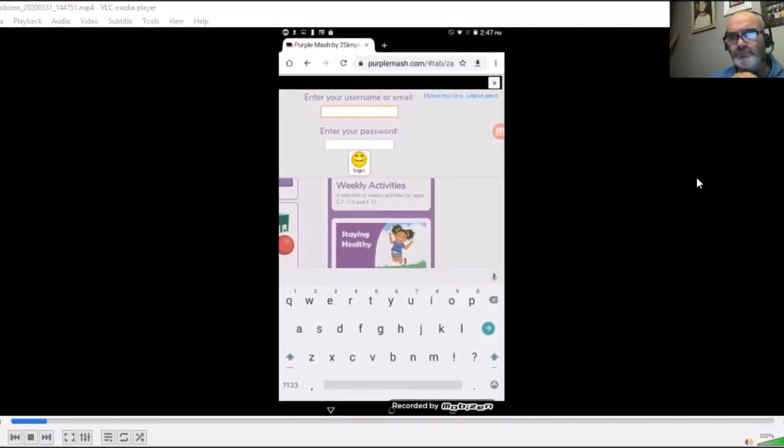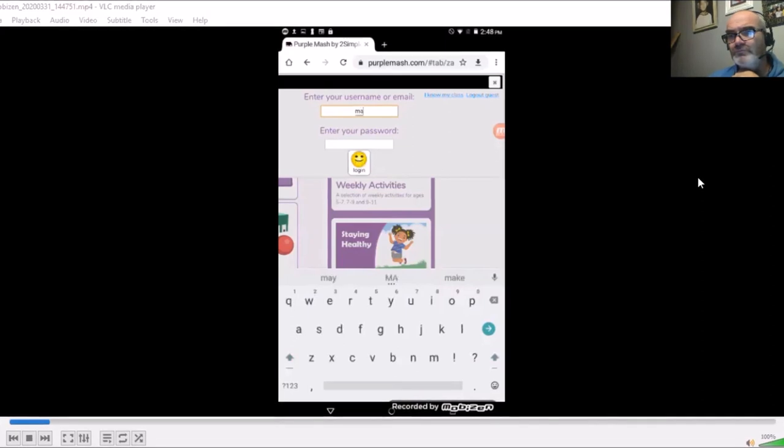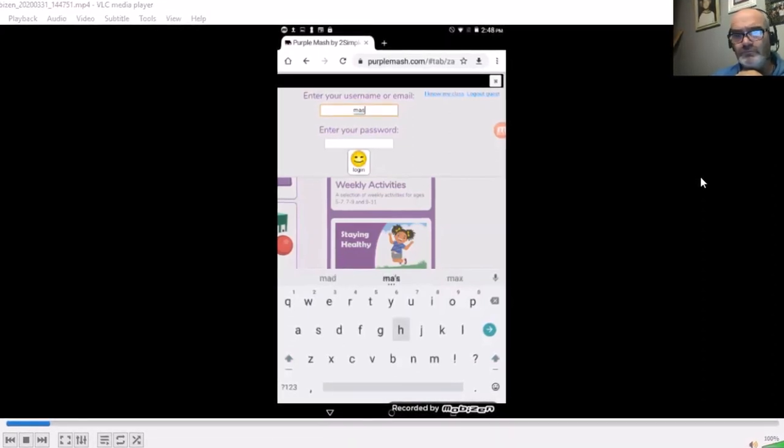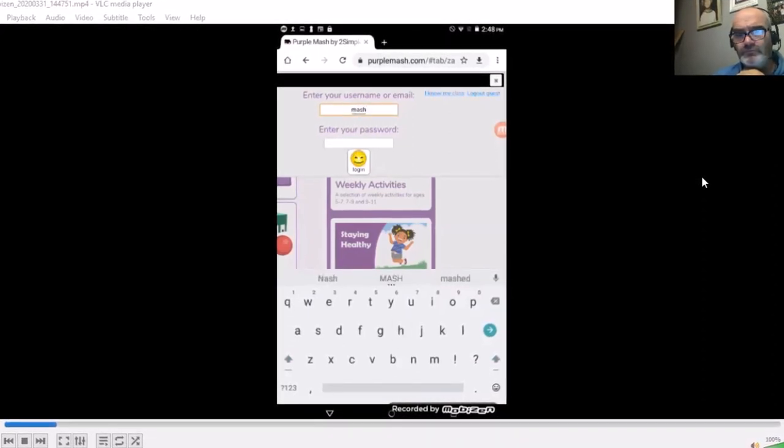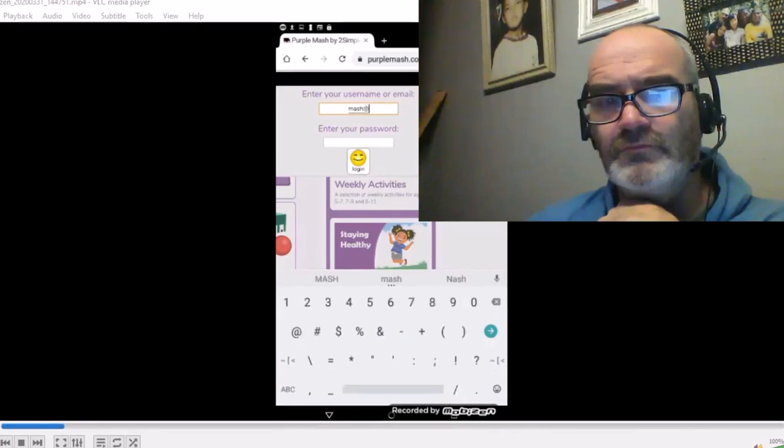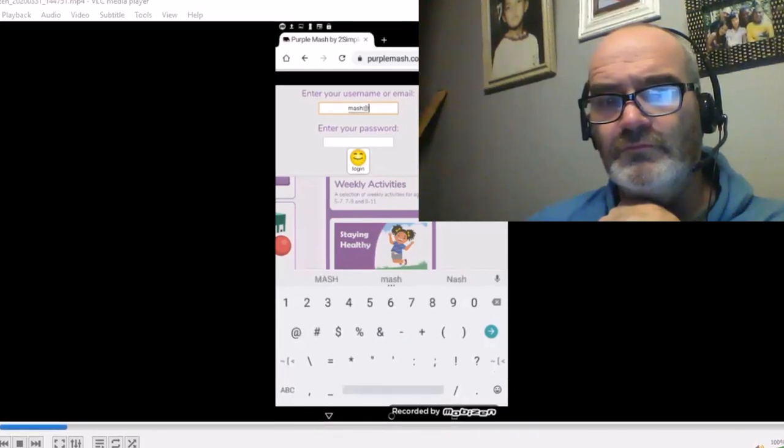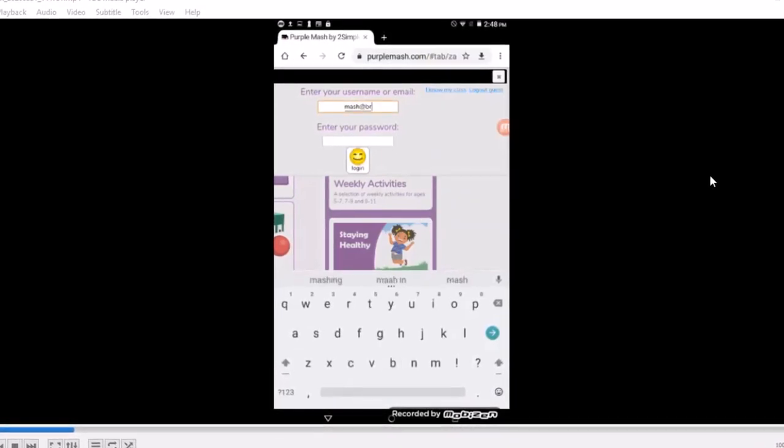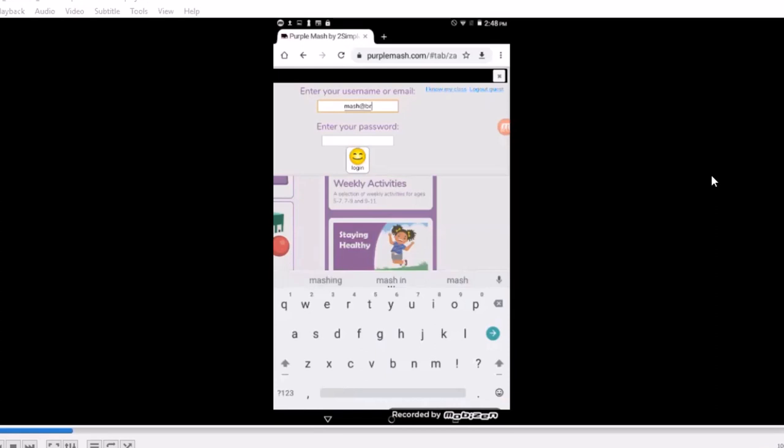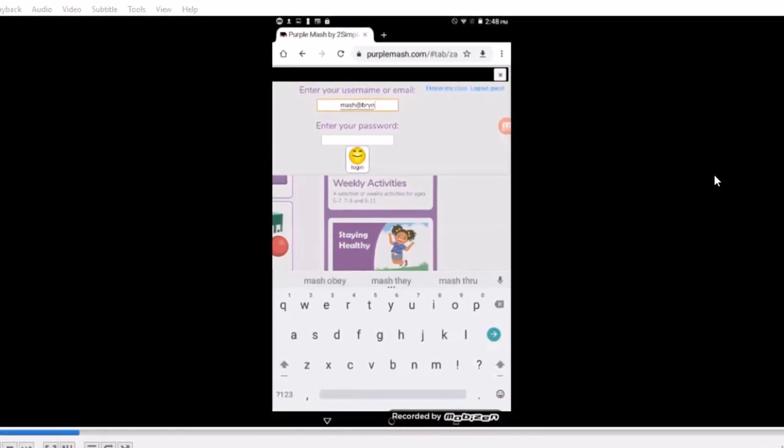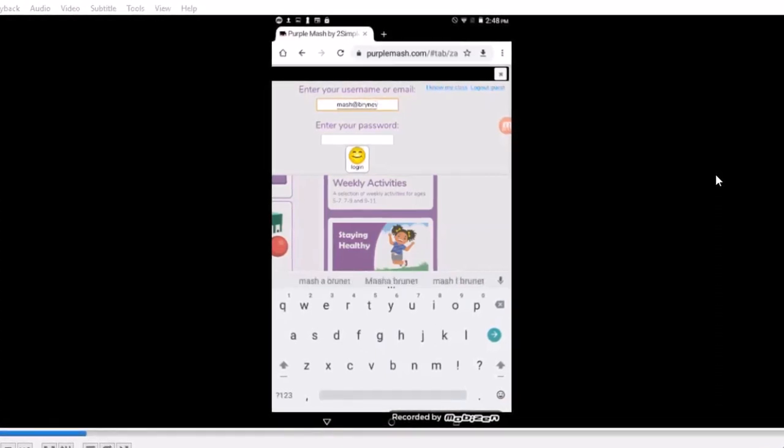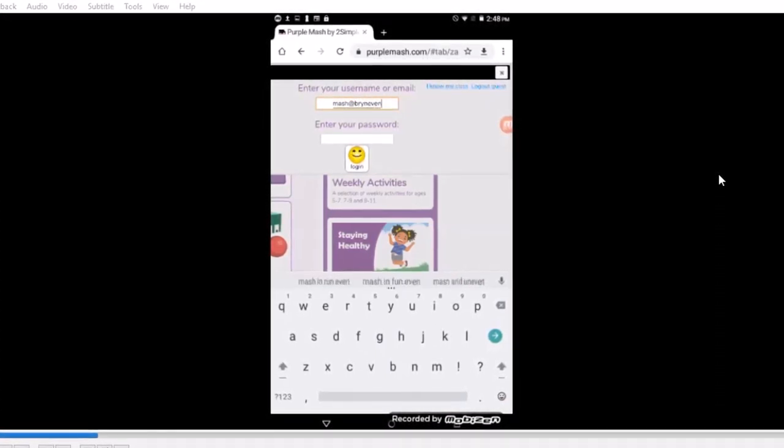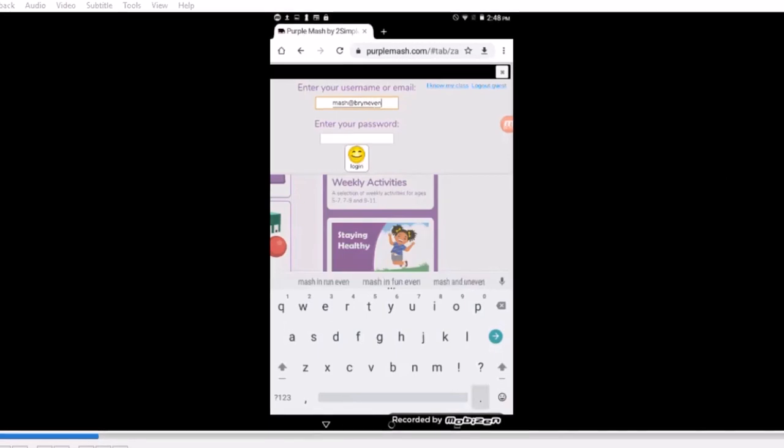Otherwise, you should see the whole list of classes making up our school. You can just enter your username and password and then follow as I show you how to put the actual Purple Mash link on your home screen of your Android device.